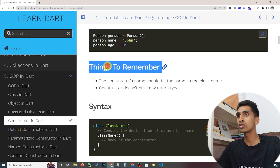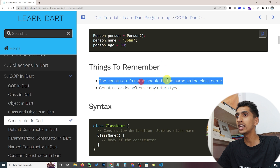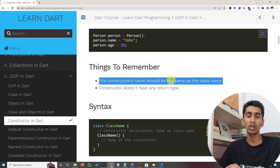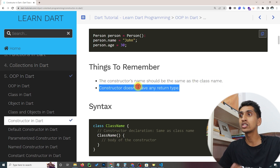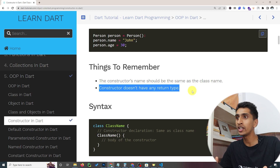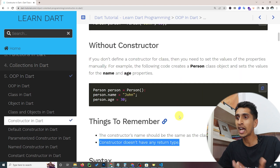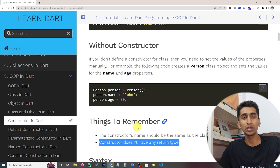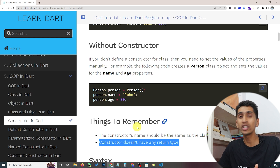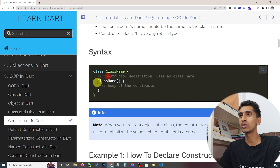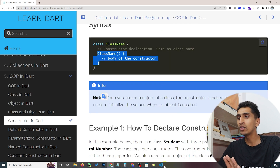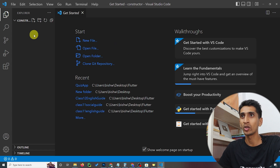Here are the things to remember: the constructor name must be the same as the class name, and the constructor does not have a return type — unlike regular methods which can have a return type. The syntax requires you to write the class name followed by the body of the constructor.